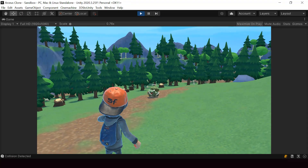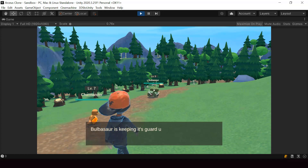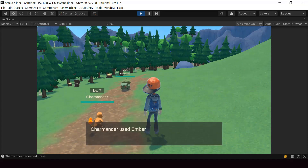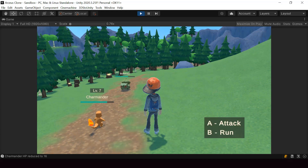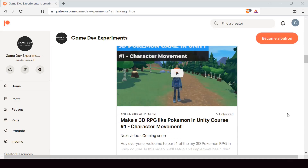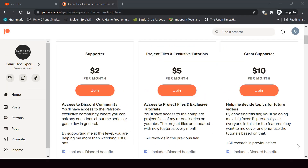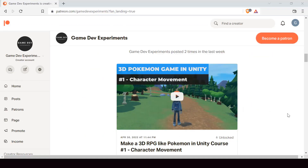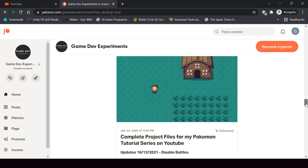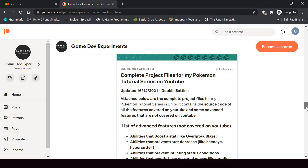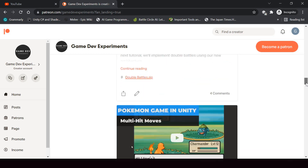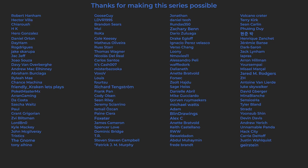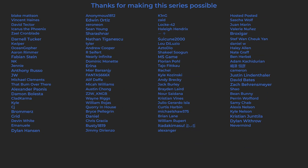I started a new series on Patreon that covers how to make a 3D Pokemon game like Pokemon Legends Arceus in Unity. If you're interested in making a 3D Pokemon game or a 3D RPG game in general, you can check out this course on Patreon. By becoming a Patreon, you can support this channel and get access to the 3D Pokemon series and get some other cool rewards like the complete project files of the series, some exclusive tutorials, and access to the Discord community. A huge thanks to all the Patreons who are currently supporting the channel — you guys make the series possible.